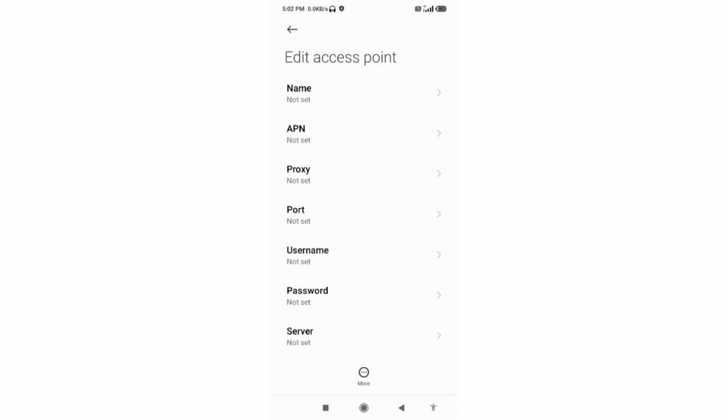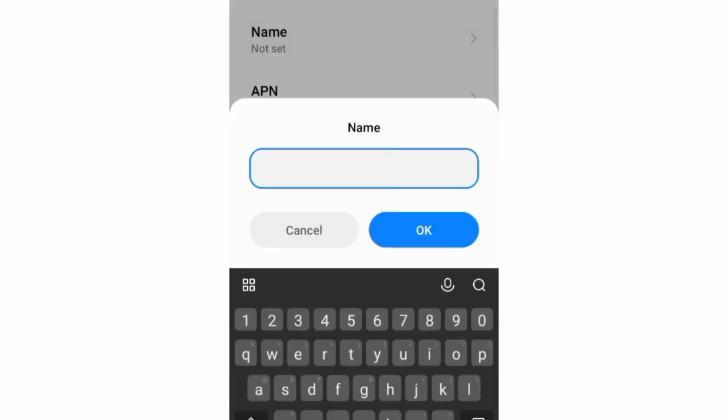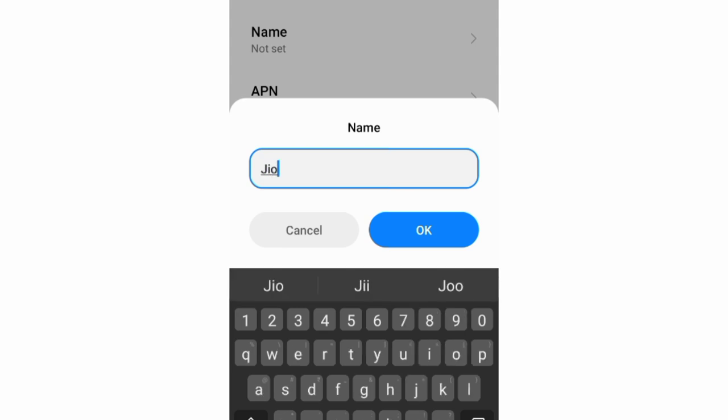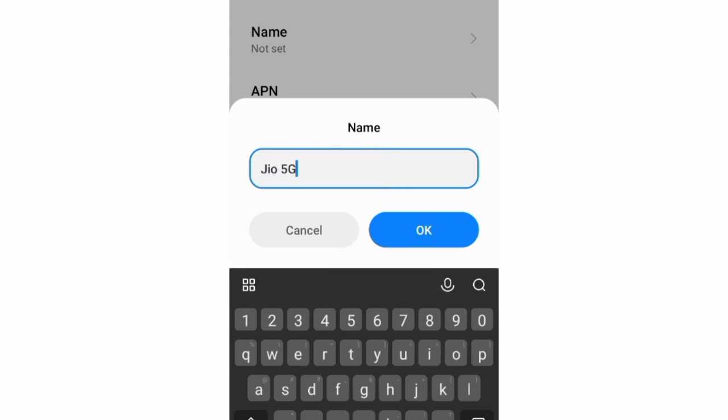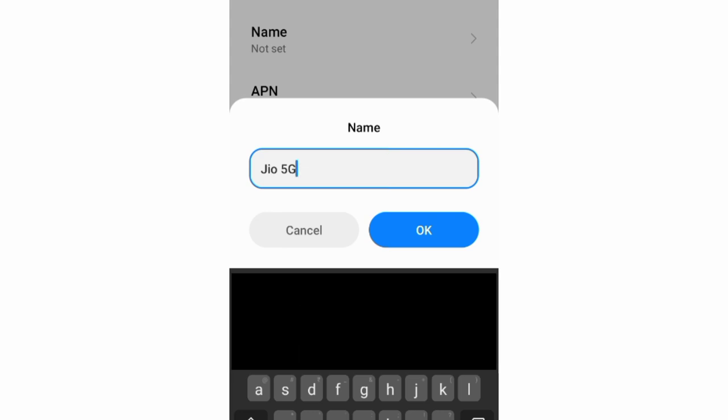Tap the Name field. Enter Jio 5G - J capital letter, space, 5G, G capital letter. Tap OK.